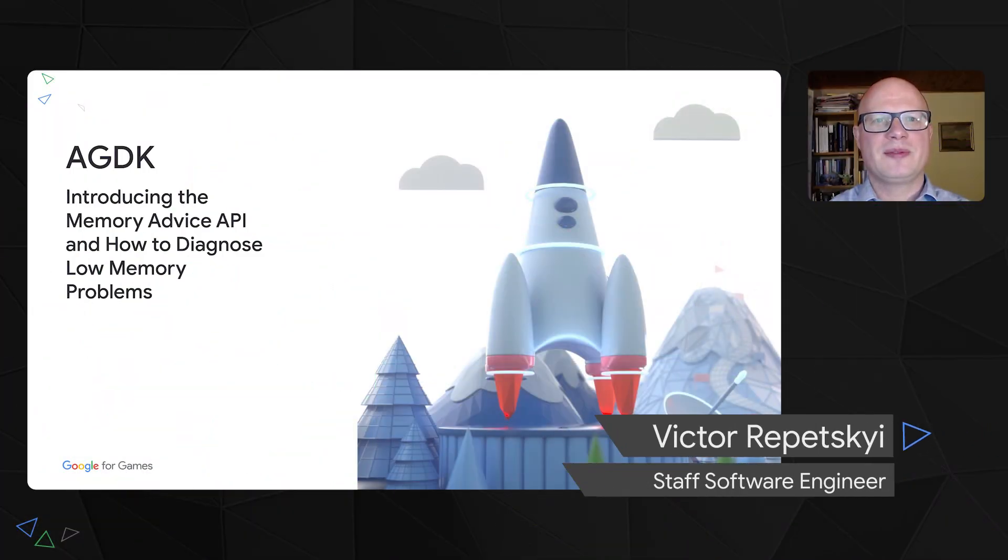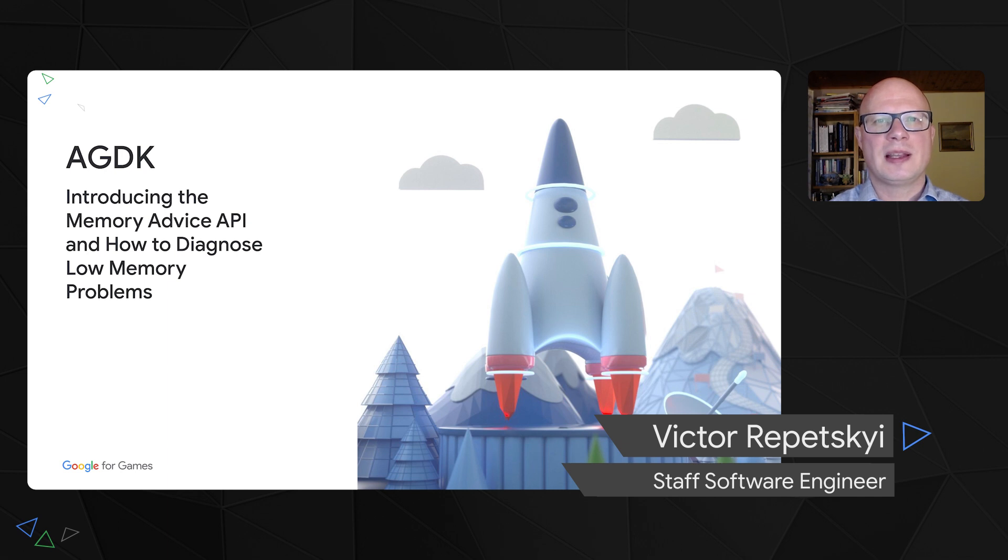Hello, my name is Viktor Ropetsky, I'm the Tech Lead of Android Games team in London.